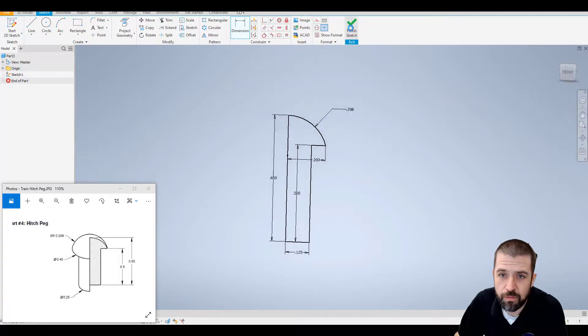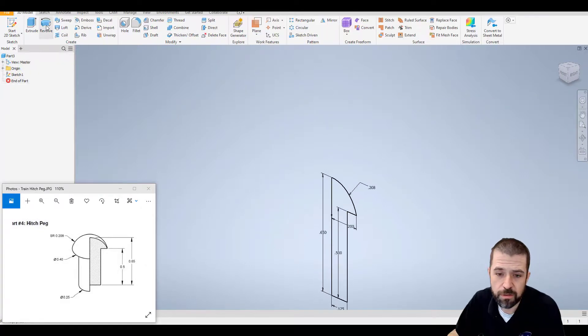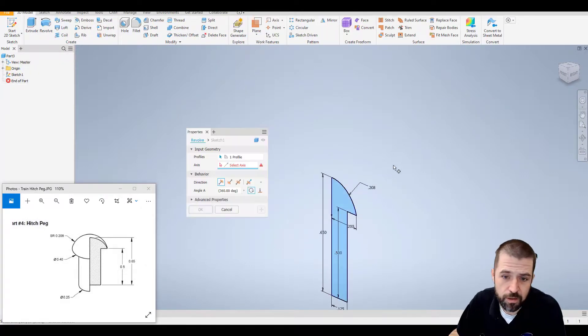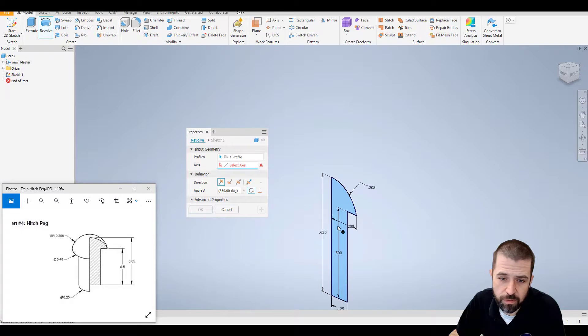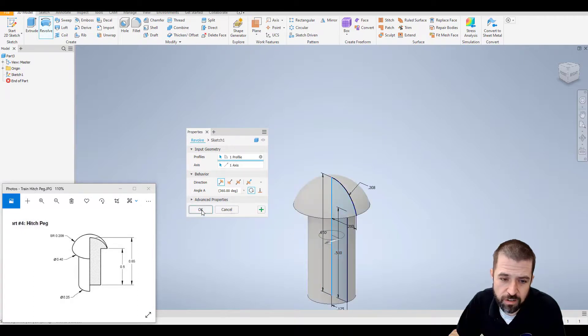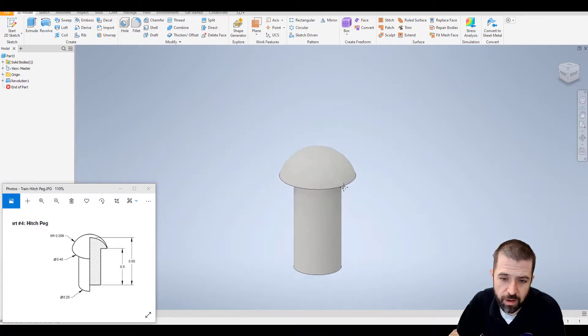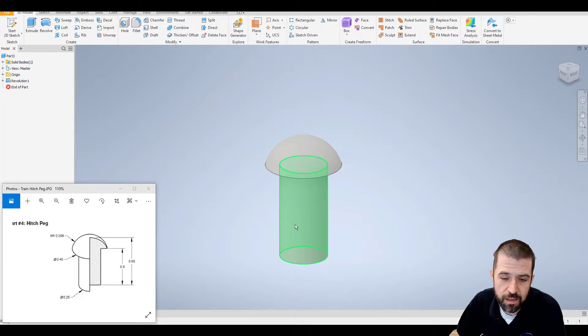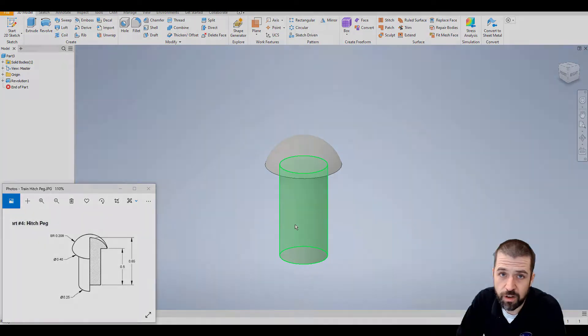Click revolve, click on this inside edge, and hit OK. And there is the hitch peg of the mini train project. Thank you.